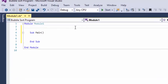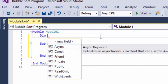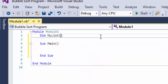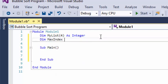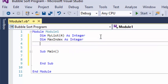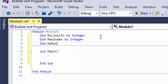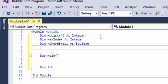As we start the program, the first thing we need to do is make some variables. The first one we're going to make is our array. We're going to call that myList, and we're going to dimensionalize that as an integer. The next one we're going to do is maxIndex, and we're going to make that an integer. We'll talk about what all these variables do in just a few moments. We also need one called noMoreSwaps, and this one we're going to dimensionalize as a Boolean variable.